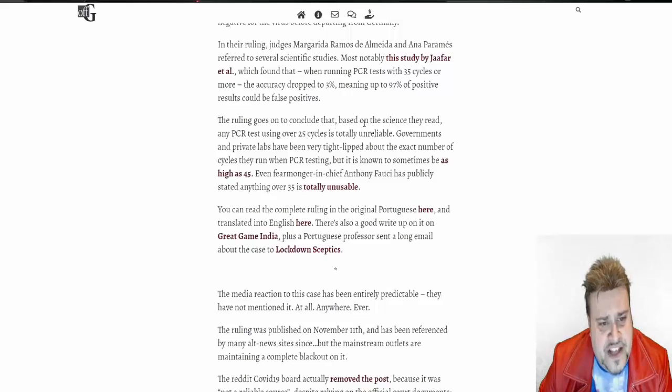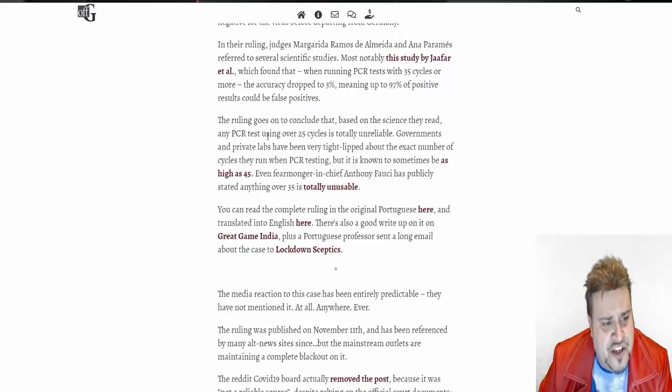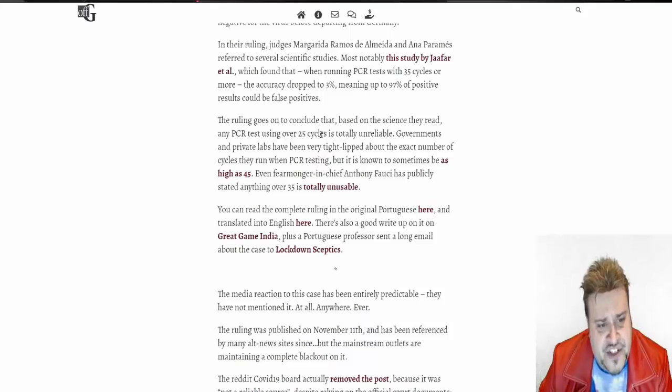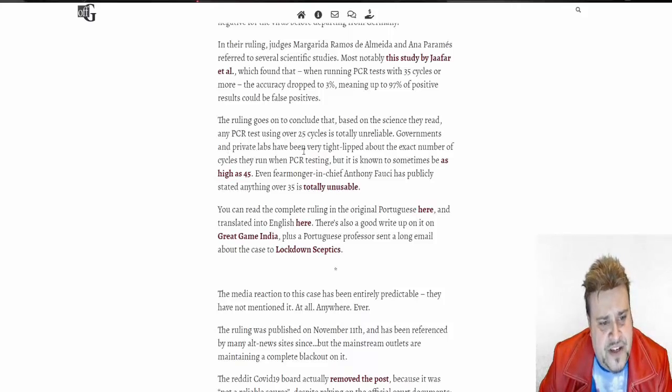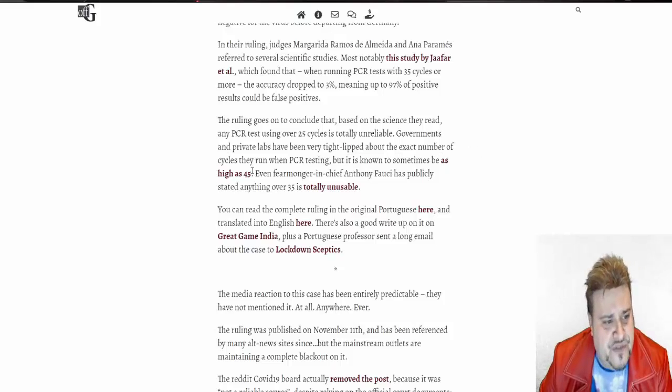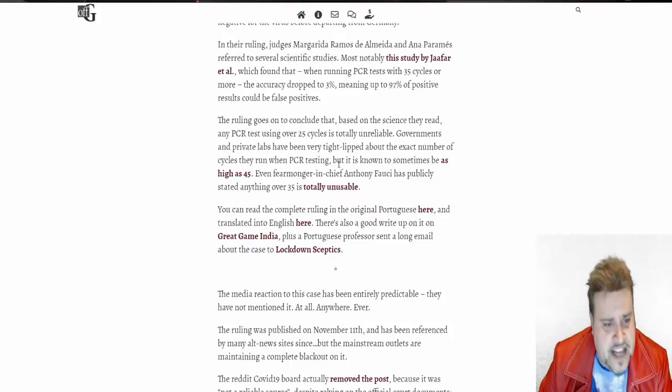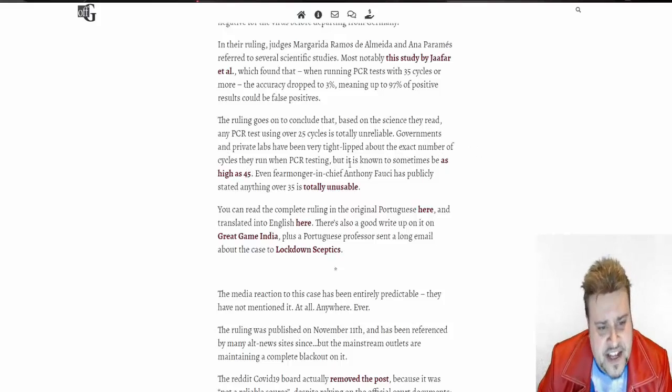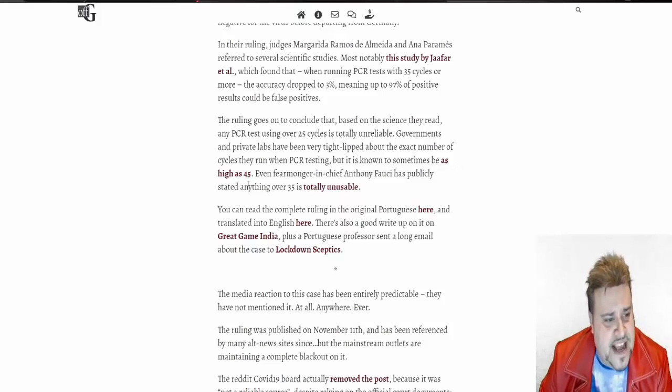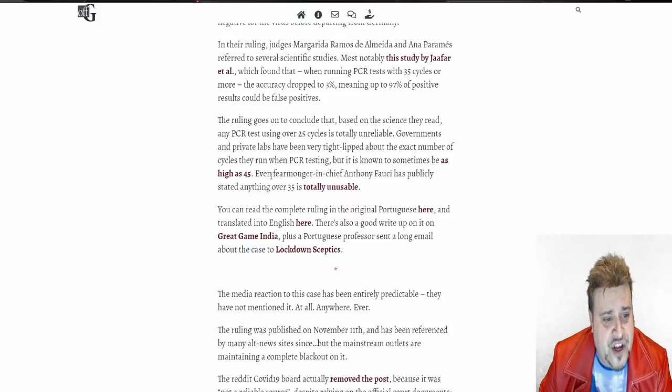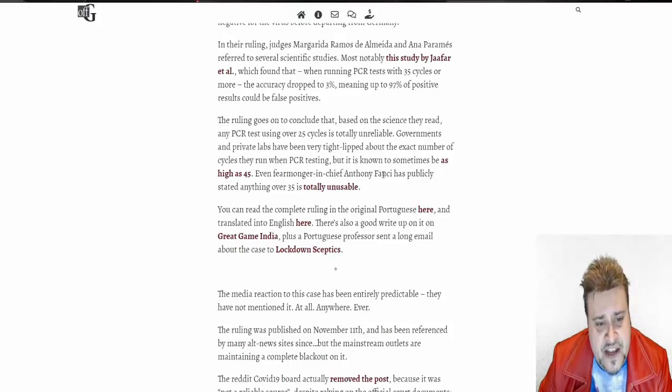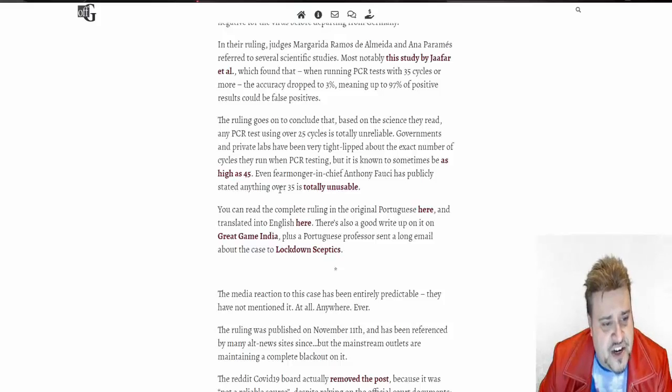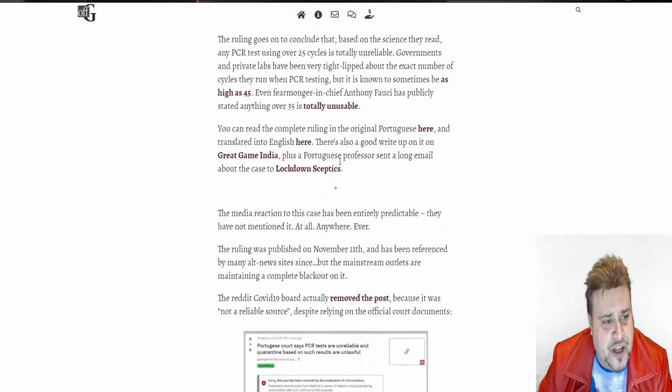The ruling goes to conclude that, based on the science they read, the PCR test using over 25 cycles is totally unreliable. Governments and private labs have been tight-lipped about the exact number of cycles they run on the PCR testing, that is known to sometimes be as high as 45. Even fear-monger in chief Anthony Fauci has publicly stated over 35 is totally unusable.